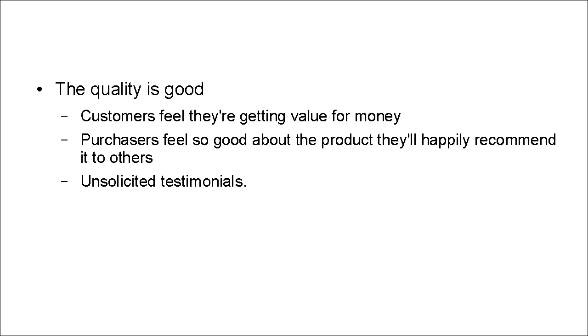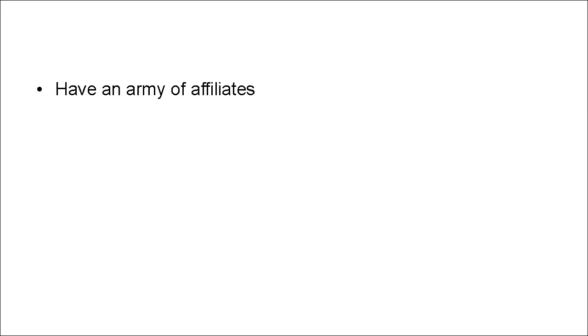I've just bought your product, it's absolutely fantastic and it's done this, that and the other and I'd happily recommend it to my family and friends. That is really worth its weight in gold. This is the sort of thing that some of the best-selling products have. They have a lot of people who are absolutely overwhelmed with the quality. They think that the quality is so good that they can't help but become evangelists for the product.